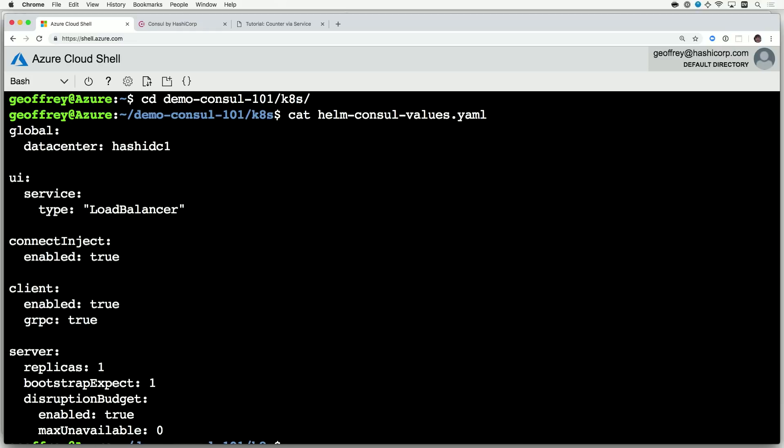We're overriding a few values. I'm giving a name to my data center within Consul. I'm going to say that I want to be able to see the user interface through a load balancer. I want to be able to use Connect, this sidecar that will build my service mesh with the Envoy proxy, and then I do want to understand how Kubernetes works to where when resources aren't being used, it will reap those and use those for other things, but I always want my servers to be running. So, I'll tell it to not disrupt any of my Consul servers.